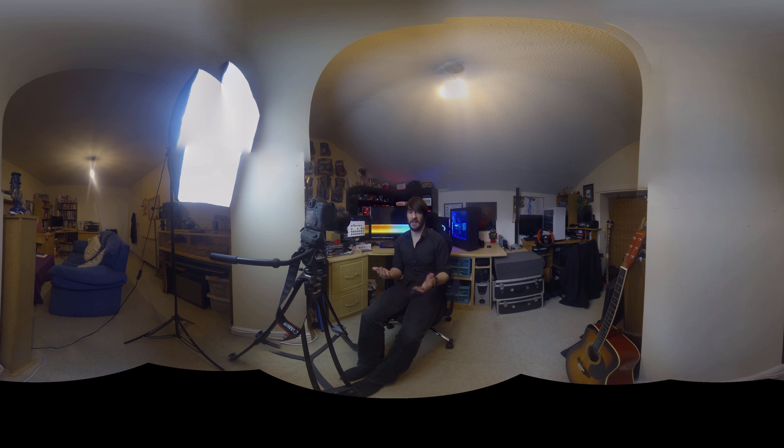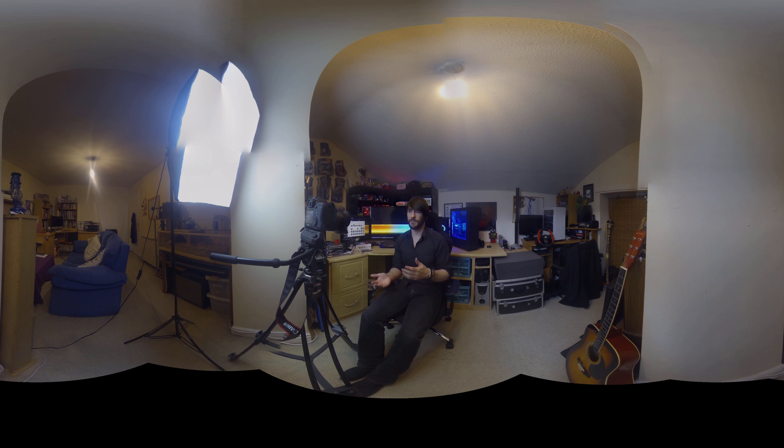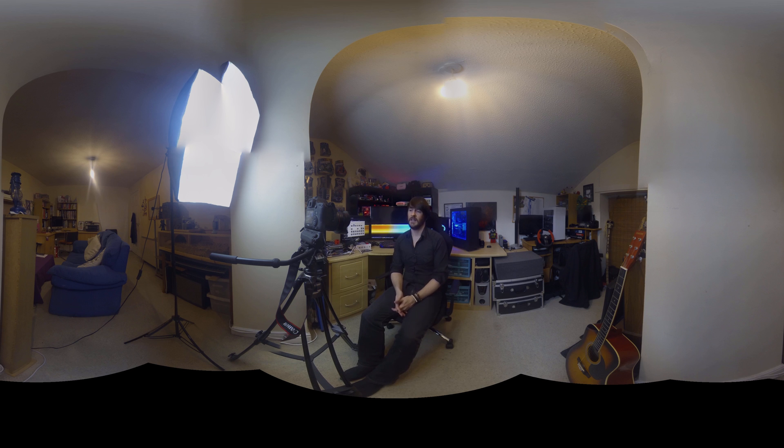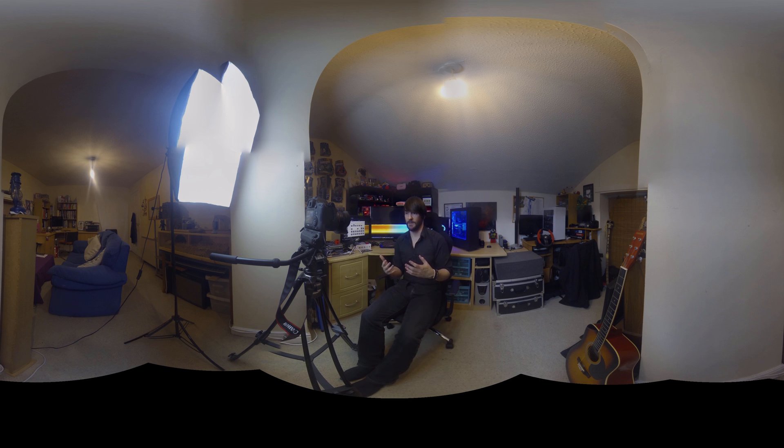So I started thinking about the concept. I started thinking about how 360 degree video works. And I realised if I was going to do something like, for instance, this setup,